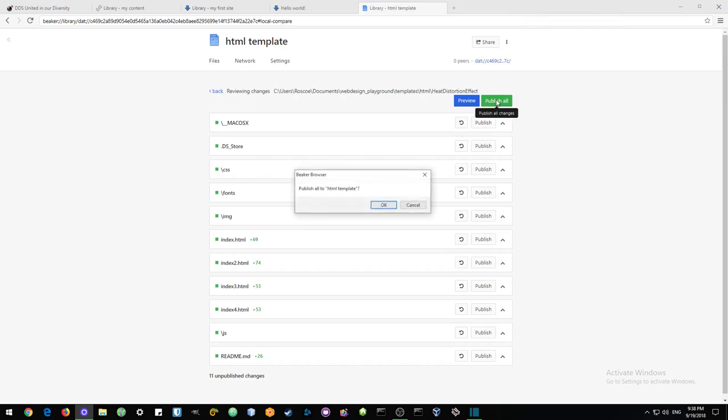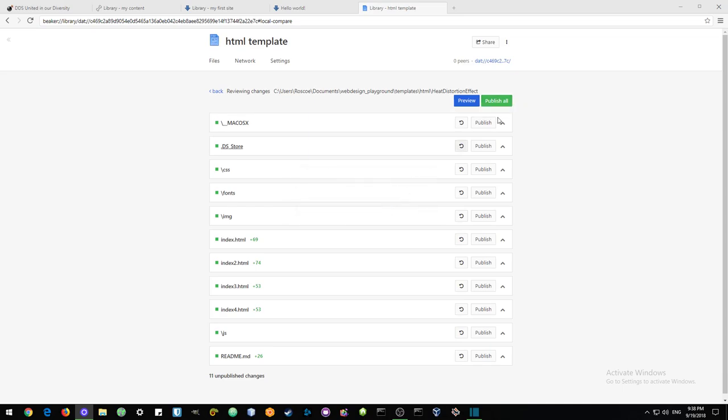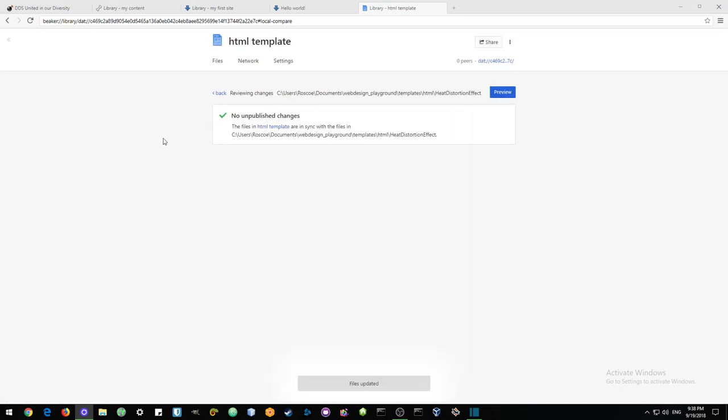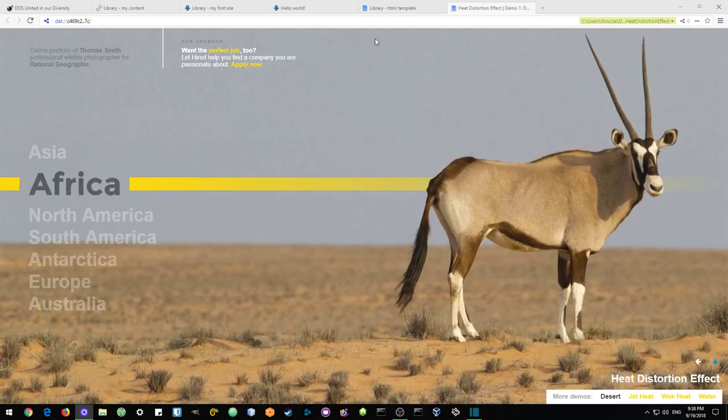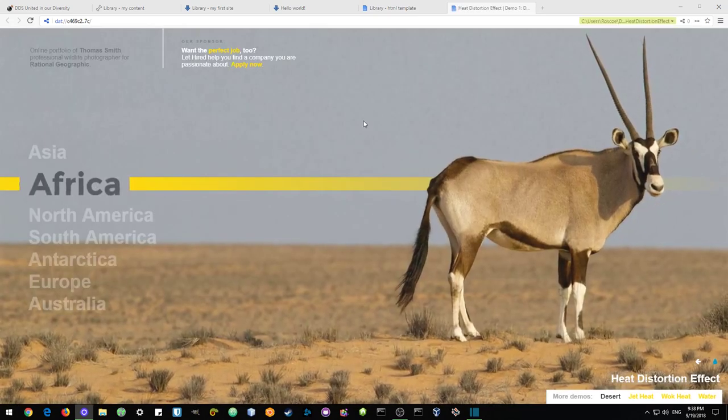And I think that looks great. So I'll just go ahead and publish all to HTML template. And that is very fast. Now, when we click this link, it will direct us straight to this.